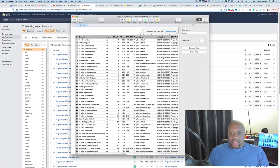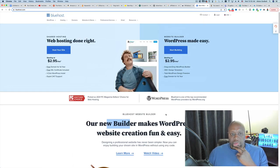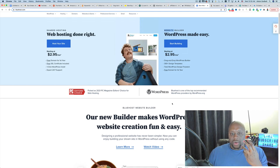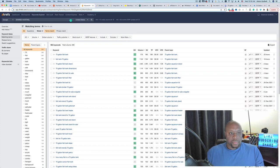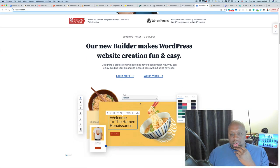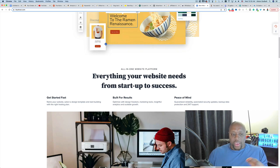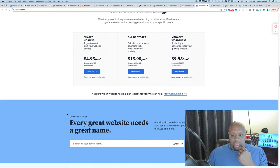Another useful keyword research technique is to look at the words that are bolded on the product website. For example on Bluehost.com: 'shared hosting,' 'web hosting,' 'website builder,' 'WordPress' — these are all important terms to the product owner. We can take those keywords and paste them into Ahrefs Keywords Explorer. For instance, searching 'shared hosting' shows it gets searches but is quite competitive, while 'shared hosting versus VPS' might be a better content angle.